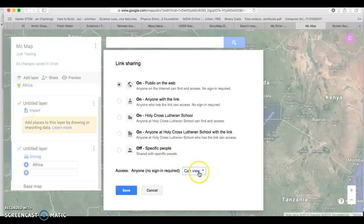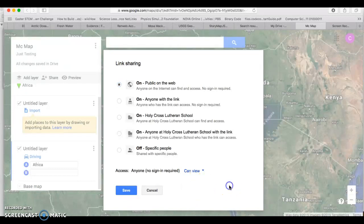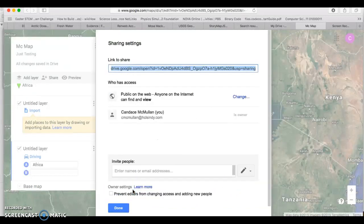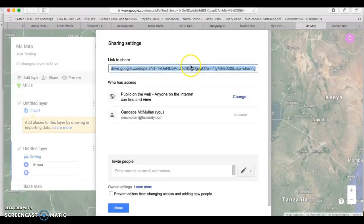So we just want them to be able to view it. You do not need to change that to edit. So once you have that, you say save and this is now the link that you need to use to share.